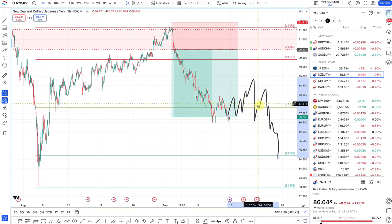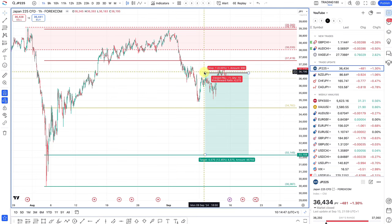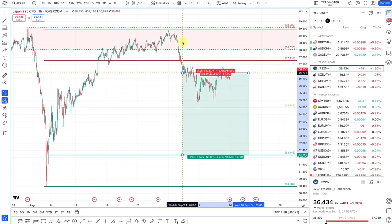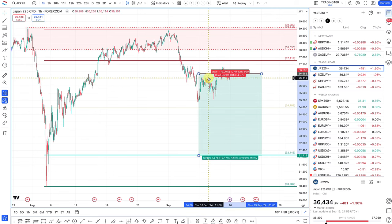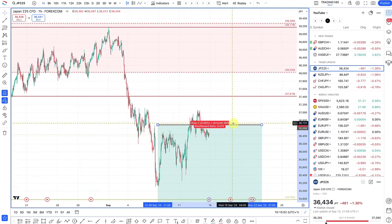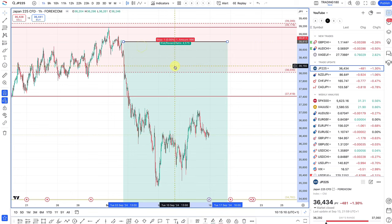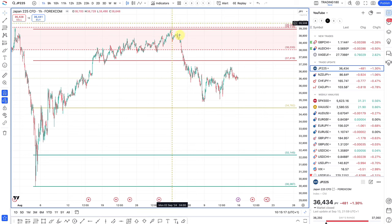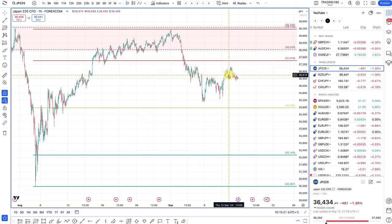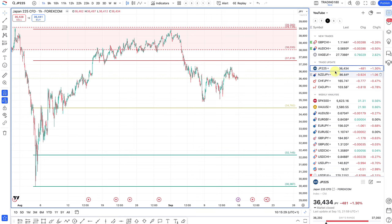On the Nikkei 225, my original entry was around the highlighted area. I trailed my stop to just above a swing high and got stopped out, but the overall risk-reward was quite decent — something like a 3 or 4-to-1. You can check the previous week's videos to see exactly where the entry and stop loss were.